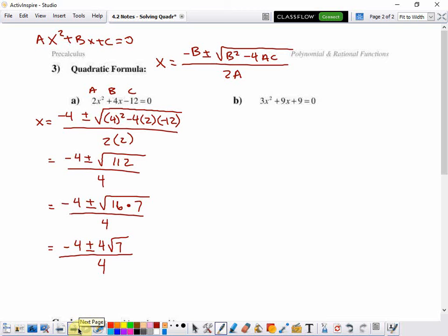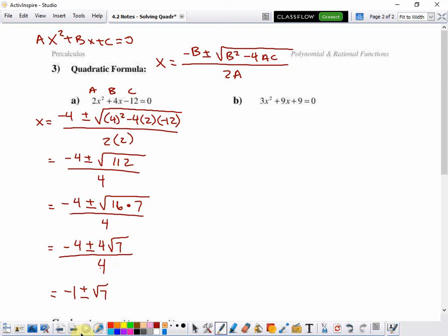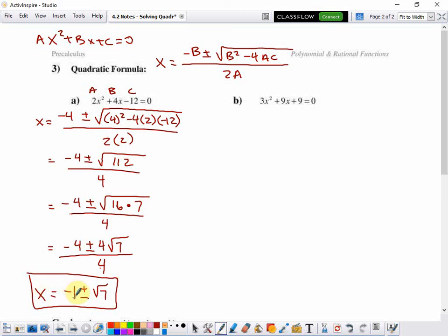I can simplify further because all three terms are divisible by 4. Negative 4 divided by 4 is negative 1. 4 root 7 divided by 4 is root 7. And 4 divided by 4 is 1, so the denominator becomes 1, which doesn't change anything. My two solutions are x equals negative 1 plus root 7, and x equals negative 1 minus root 7.